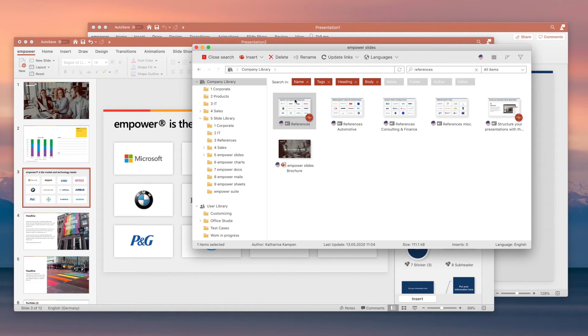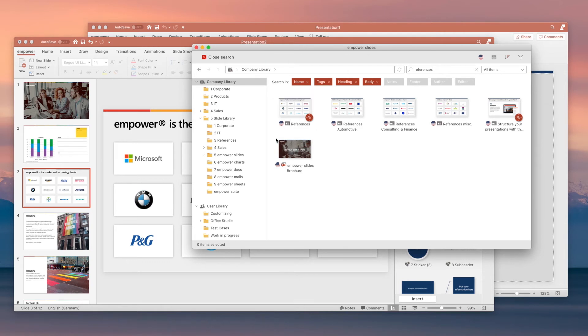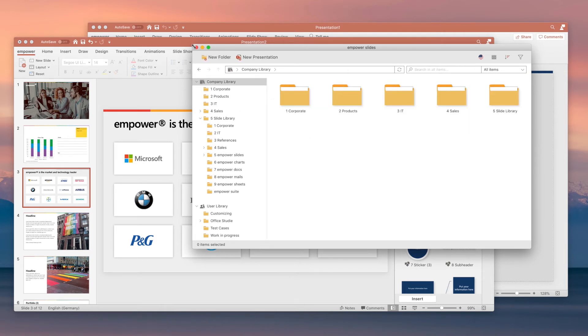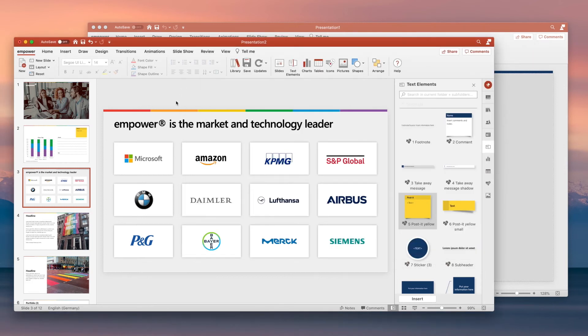And best of all, thanks to the native add-in technology, Empower syncs your entire library offline so you can access your assets and build professional presentations anywhere even without an internet connection.